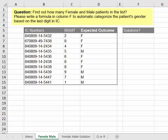Hello, good day. This is Kent Lau. Now I have this question from my student. We conducted corporate training yesterday and this is the question: find out how many female and male patients are in the list.